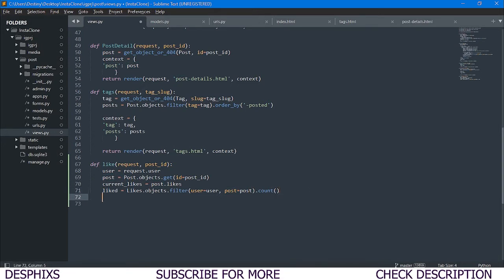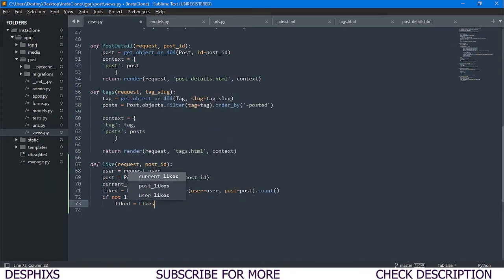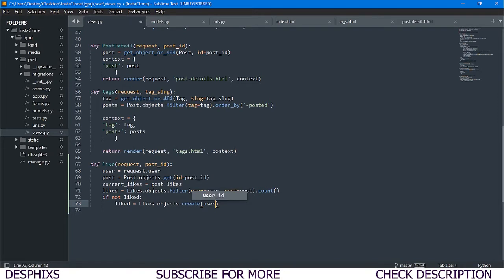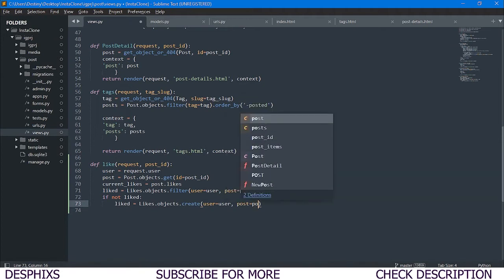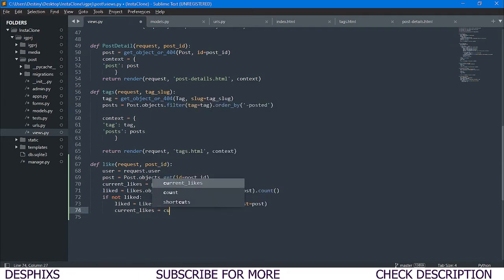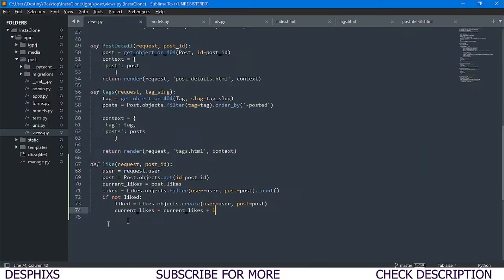Now we check if a post is not liked: if not liked. If the post hasn't been liked, we go ahead and create a like object — Likes.objects.create(user=user, post=post). So if a user clicks the like button and the post isn't already liked, we create a new Likes instance. Then we increment current_likes by one: current_likes = current_likes + 1.